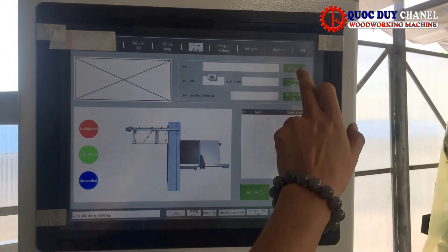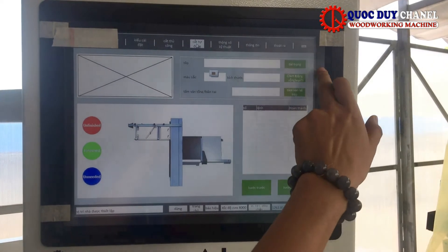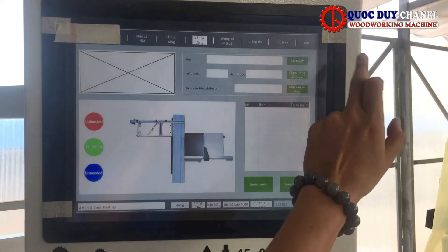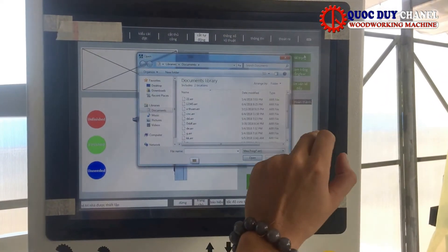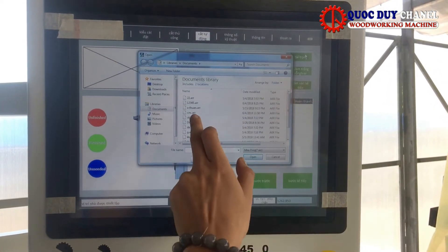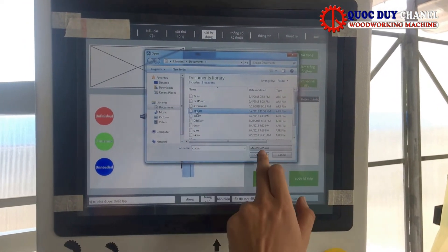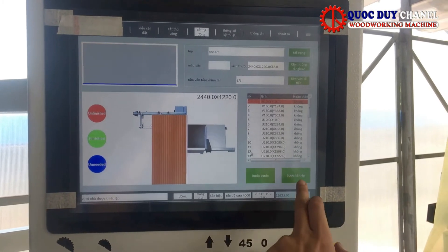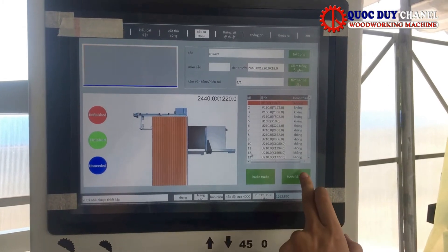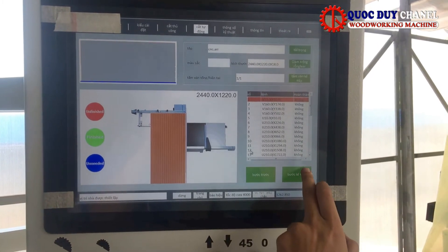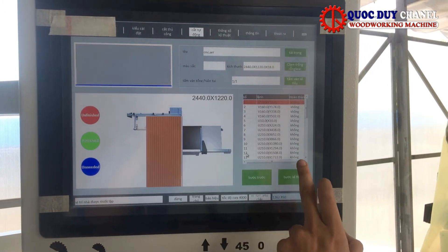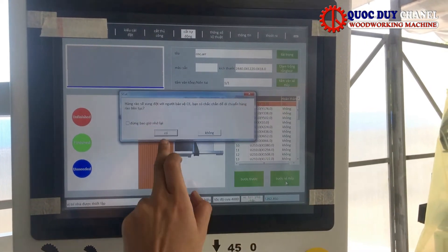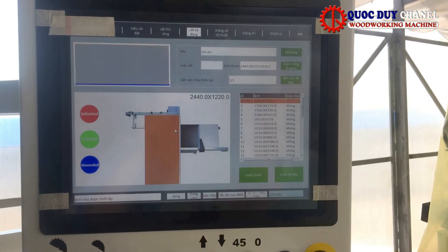Đây là phần cắt tự động của máy. Chúng ta mở lại cái file TNC lúc này chúng ta đã lưu. Ở đây OK. Và bấm bước kế tiếp để thước căng chỉnh tự động căng chỉnh cho chúng ta.